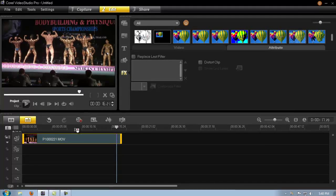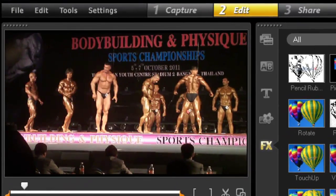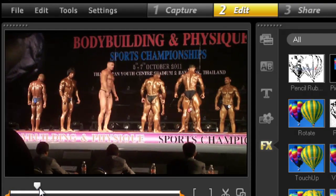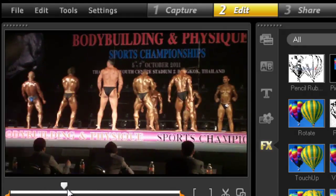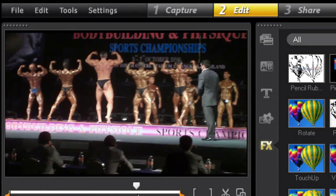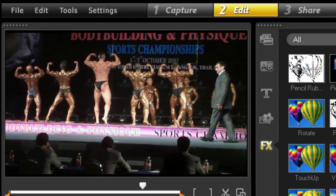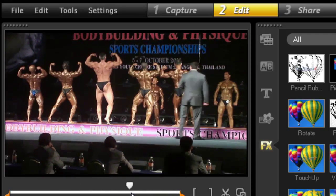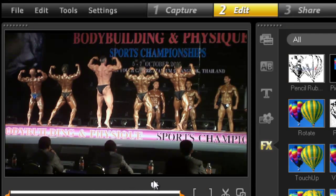All right, so Pan and Zoom — very easy actually. So I've got a little clip here, it's a little bodybuilding clip. I'm just going to move the slider and obviously we're miles away from everywhere, so very hard to see the detail on the bodybuilders.